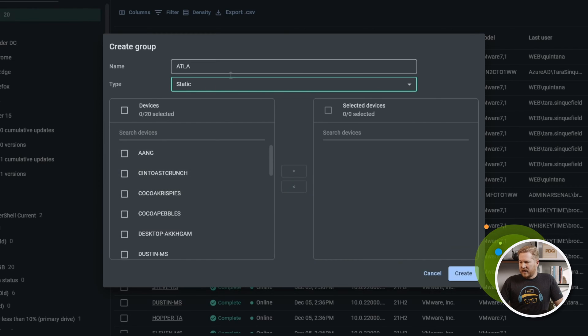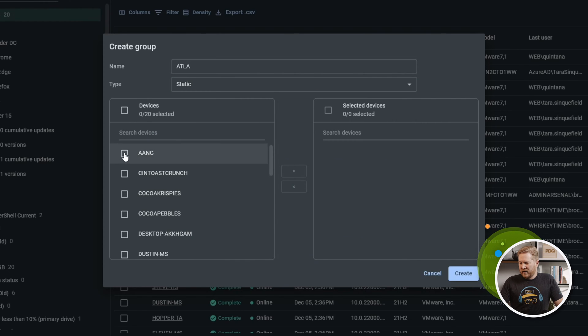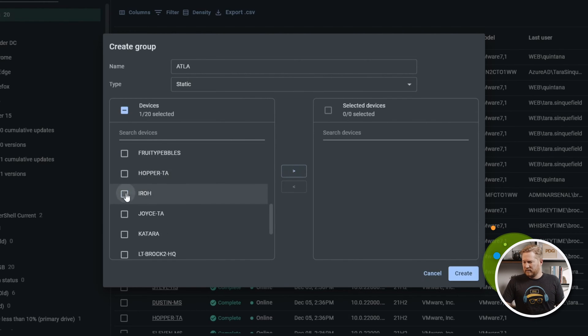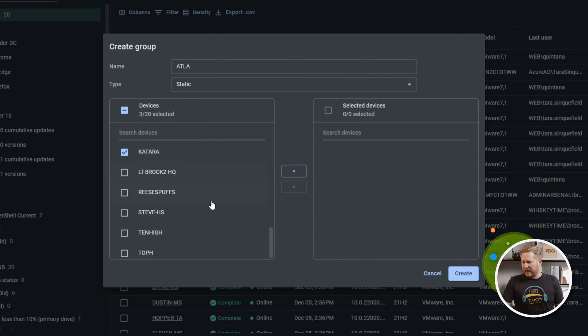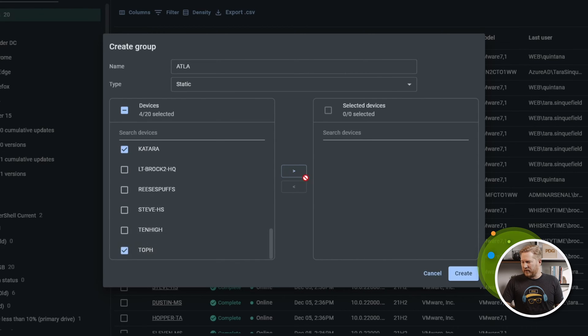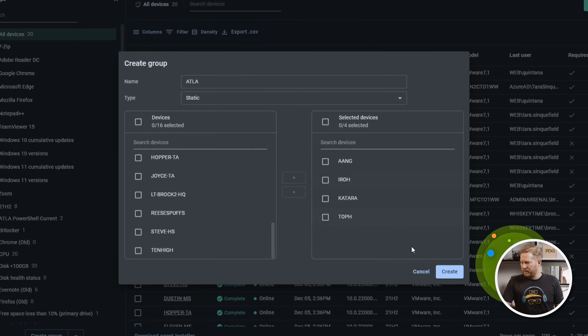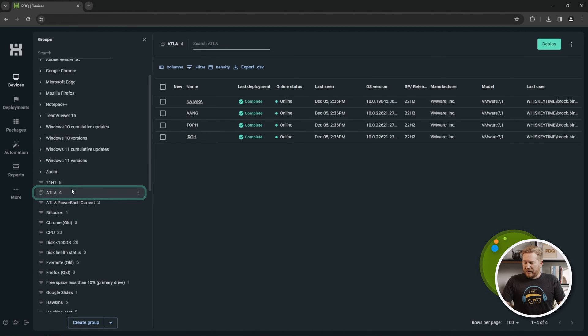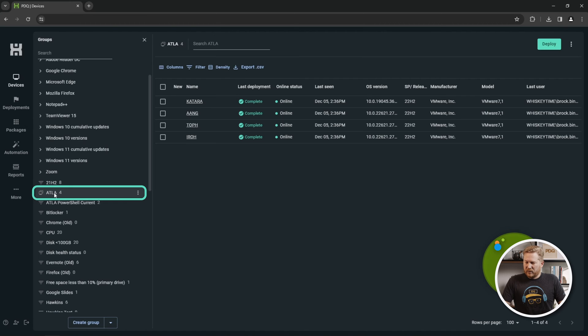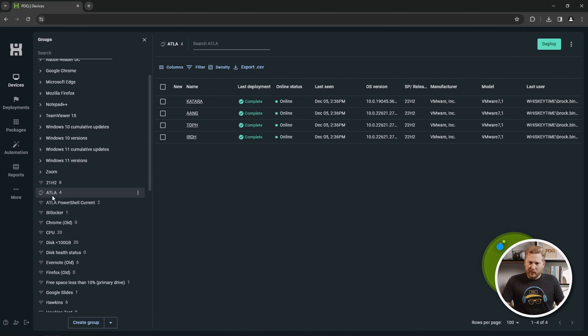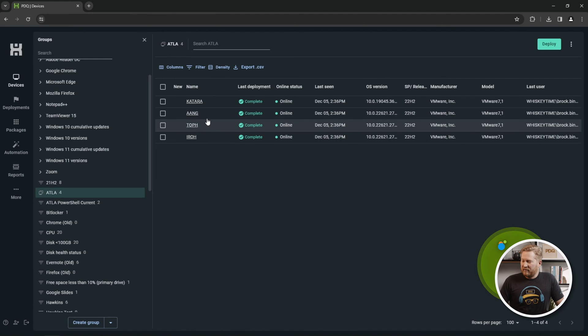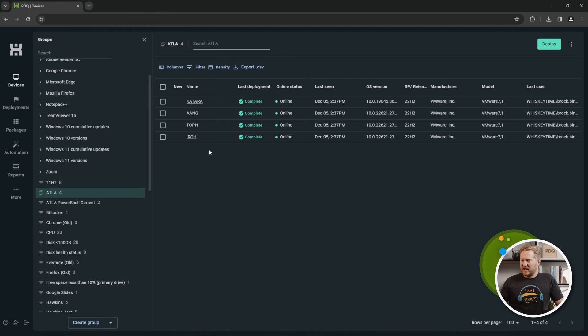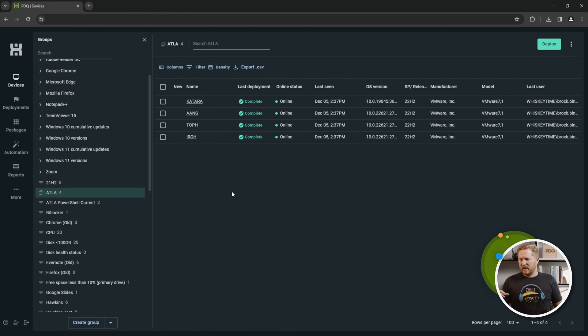We'll add a static group. Let's just add a few devices in here. We'll do Aang, Iro, Aura, Aaf. We'll add those to the group and we'll hit Create on that. Now that group is right here. We have the ATLA group, which stands for Avatar The Last Airbender. We have all of our computers that are a member of this static group. Those aren't going to change. They're going to stay there unless we manually modify it somehow.